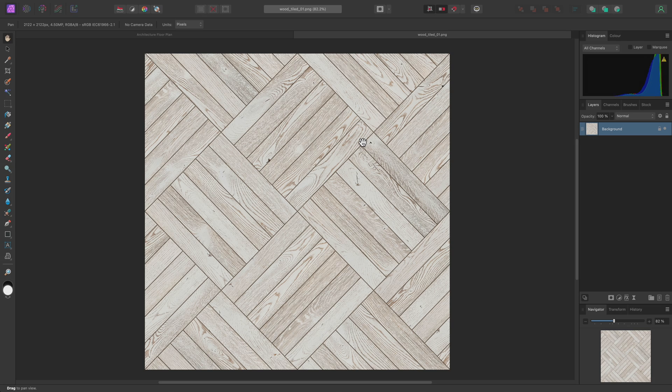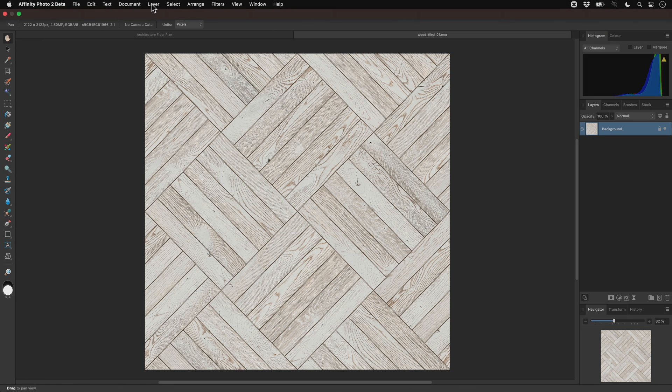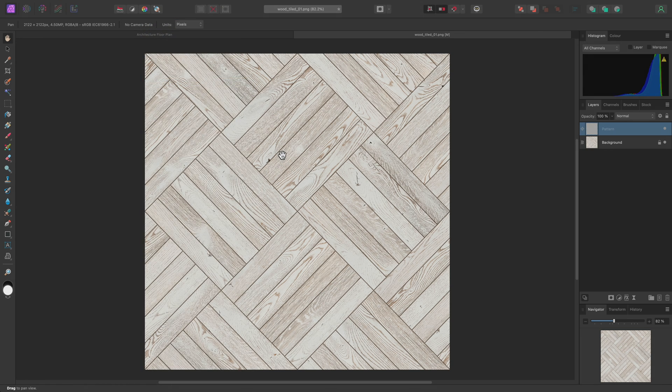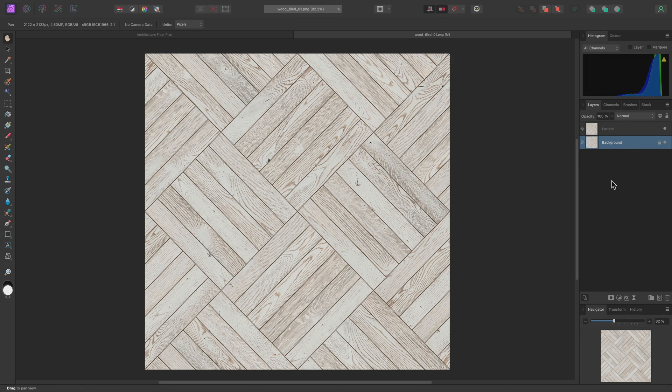Now, an easy way to make this texture repeatable is to convert it to a pattern layer, which I can do by going to Layer, New Pattern Layer from Selection. This also retains the original layer, which I can now delete.